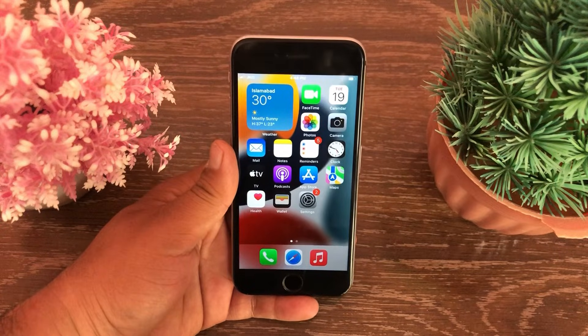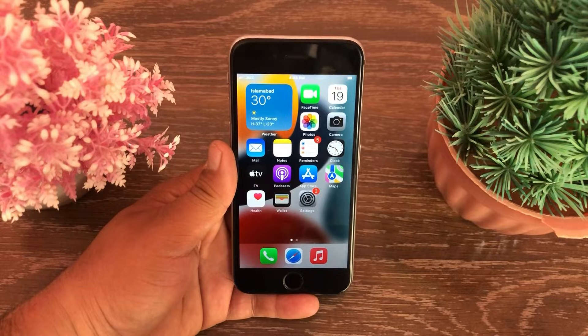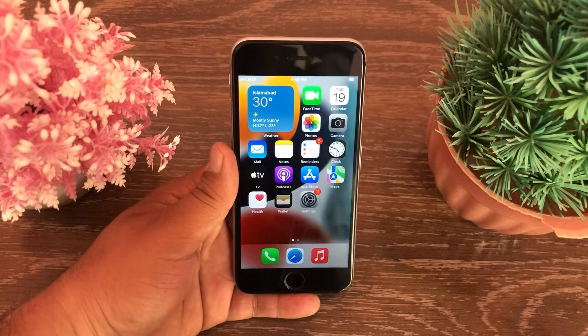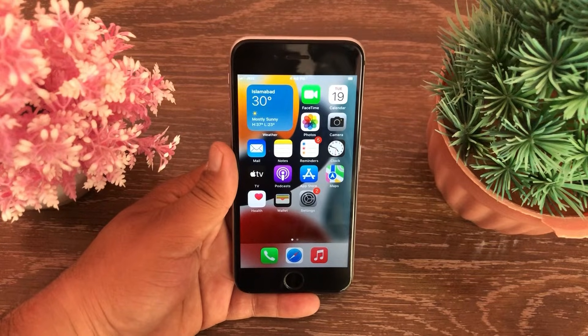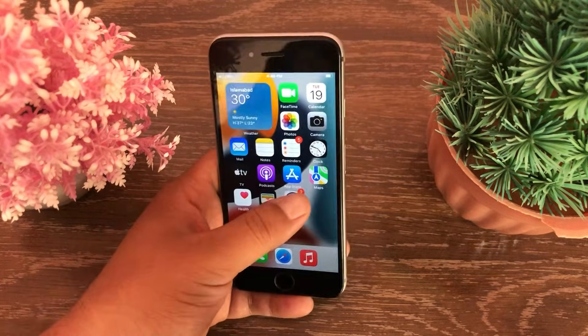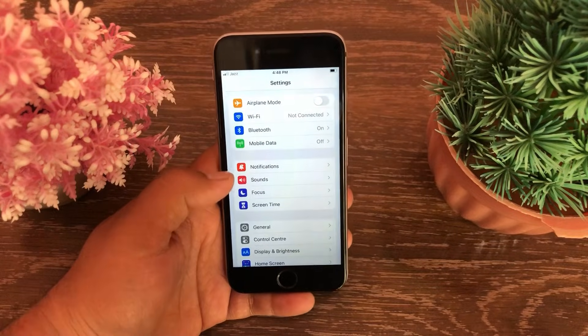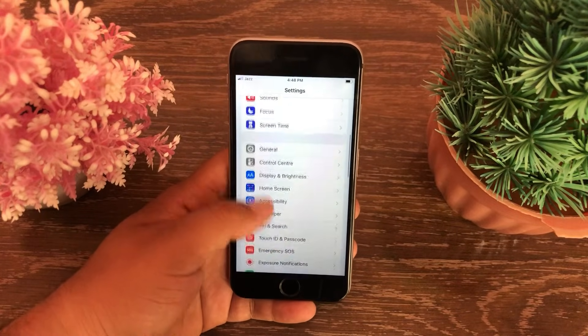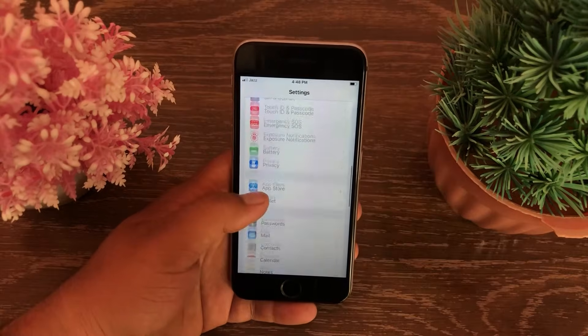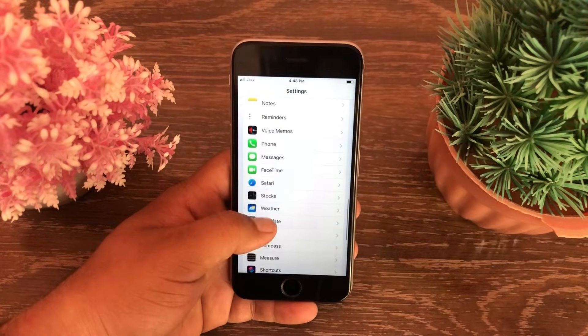So guys, to resolve this error on your iPhone, open the Settings menu on your iOS device. Now swipe down to see Phone and tap on it.